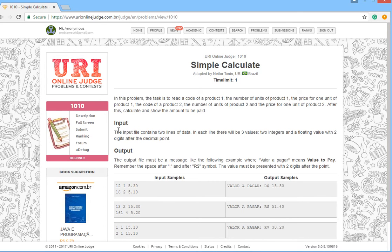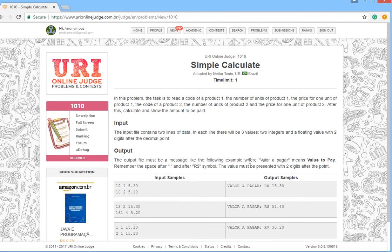The input file contains two lines of data. In each line there will be three values: two integers and a floating point value with two decimal places. For the output, print the message with the dollar symbol, followed by the value itself.